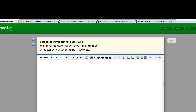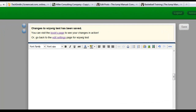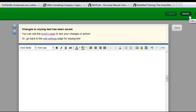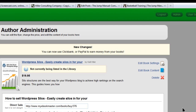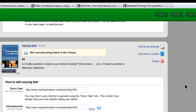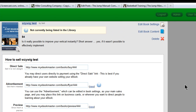I'm going to show you in this video using MyEbookMaster how to embed a video in your ebook or in your sales page. So the first thing we're going to do is go to the admin section of MyEbookMaster, then select the book you want to add a video to. This time I'm going to put a video in the actual contents of the book.